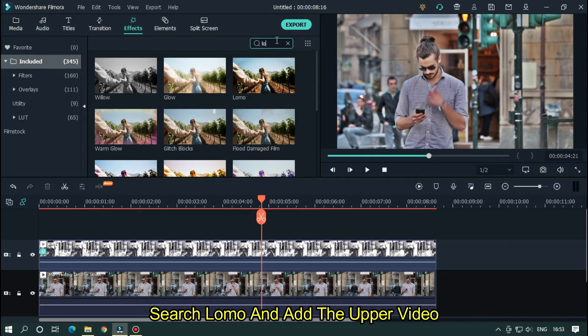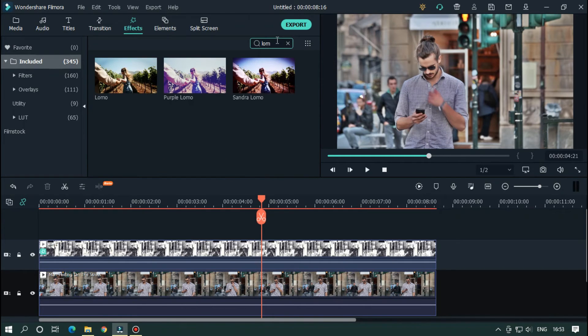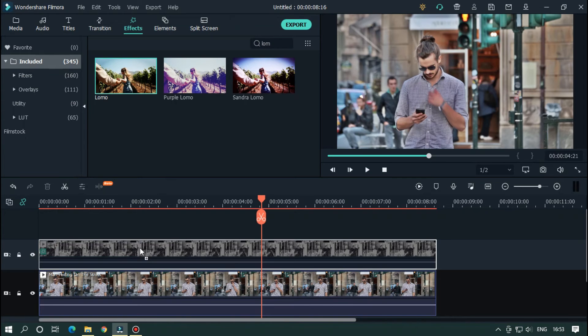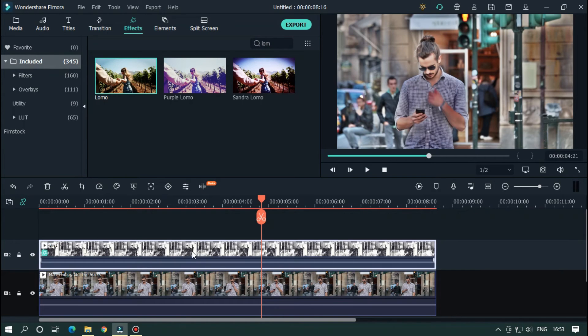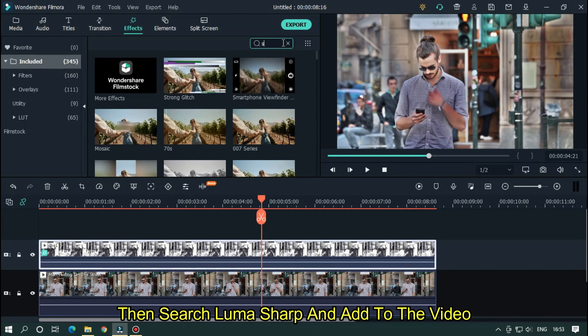Search Lomo and add to the upper video. Then search Lumasharp and add to the video.